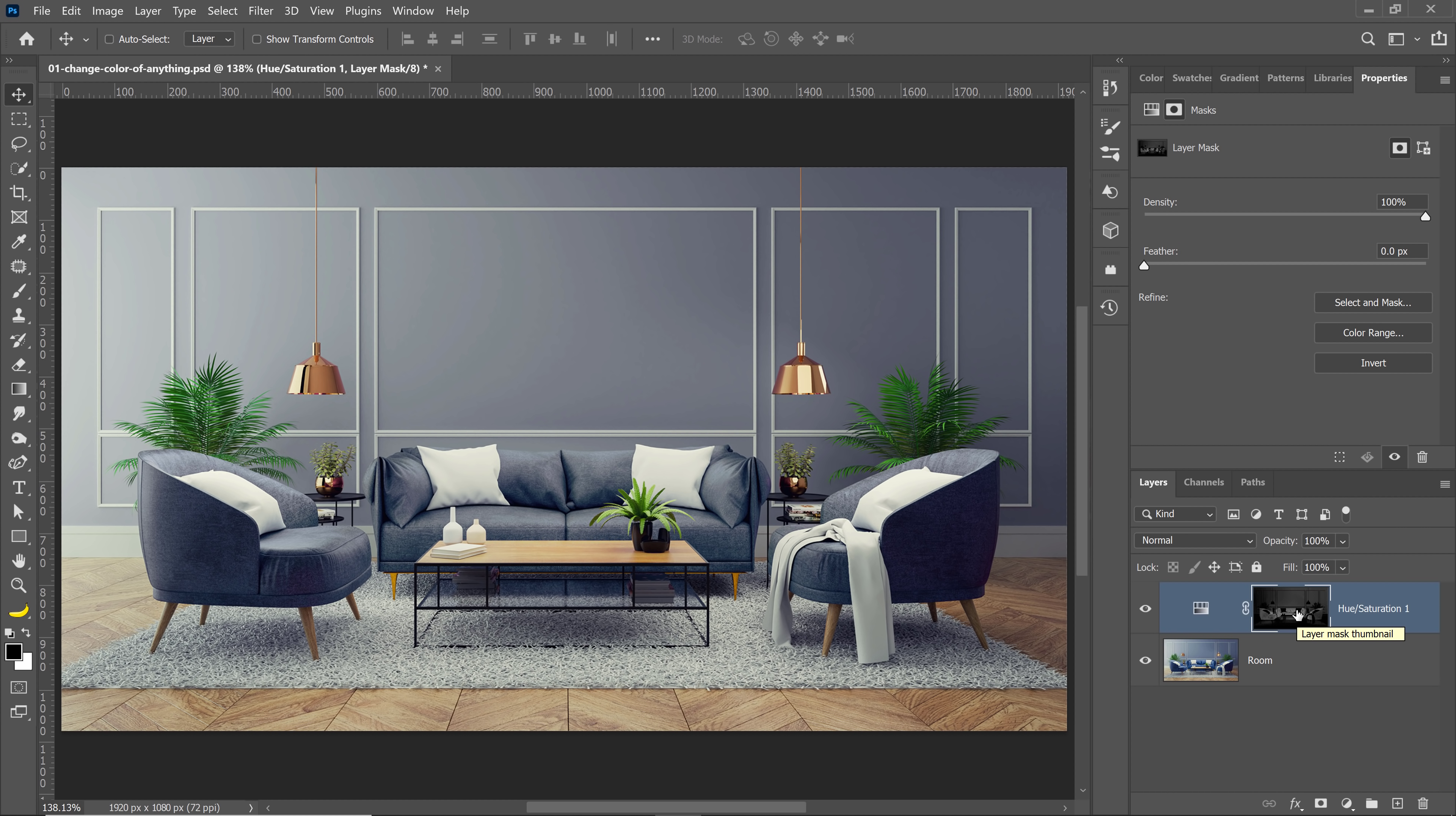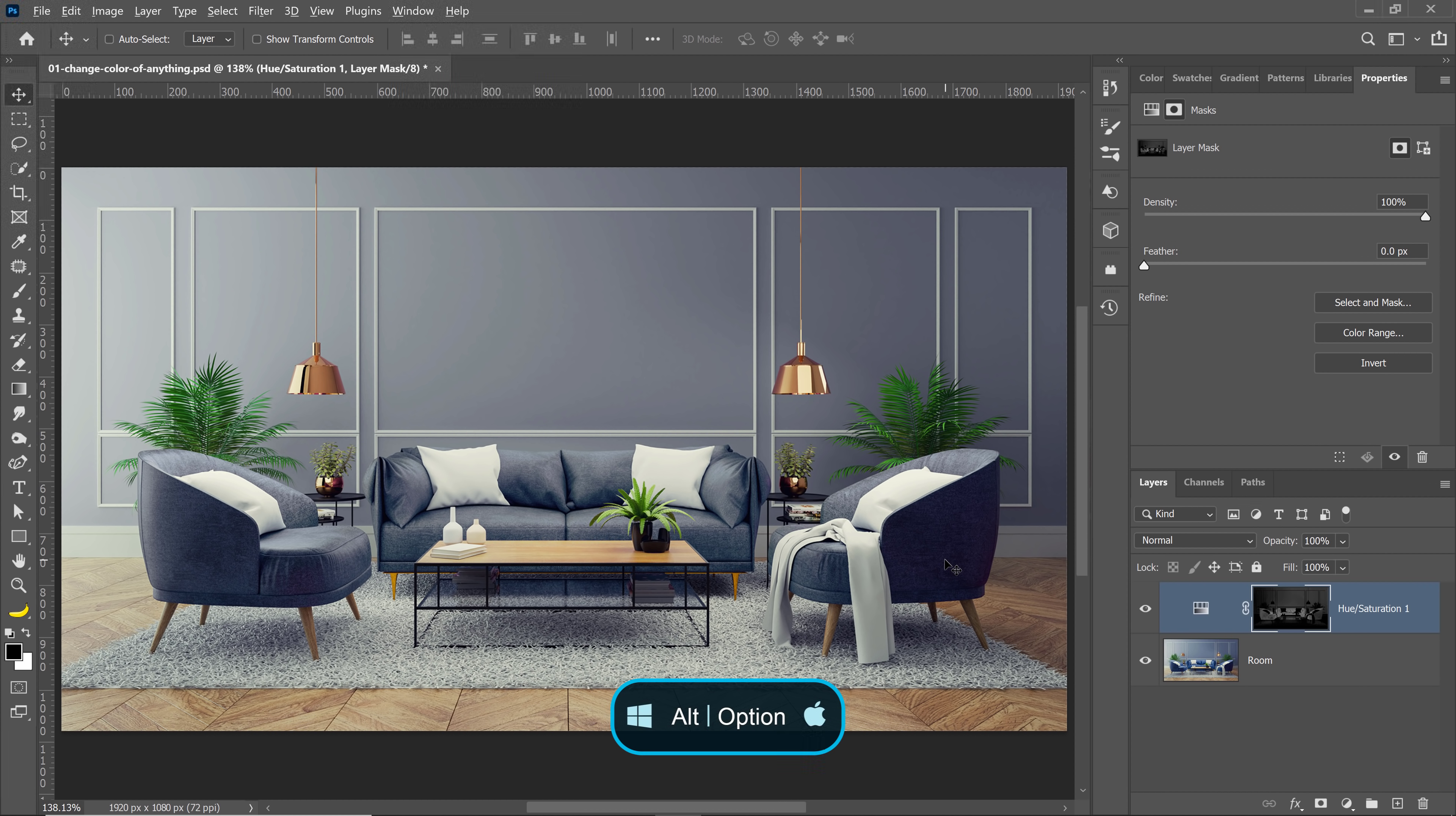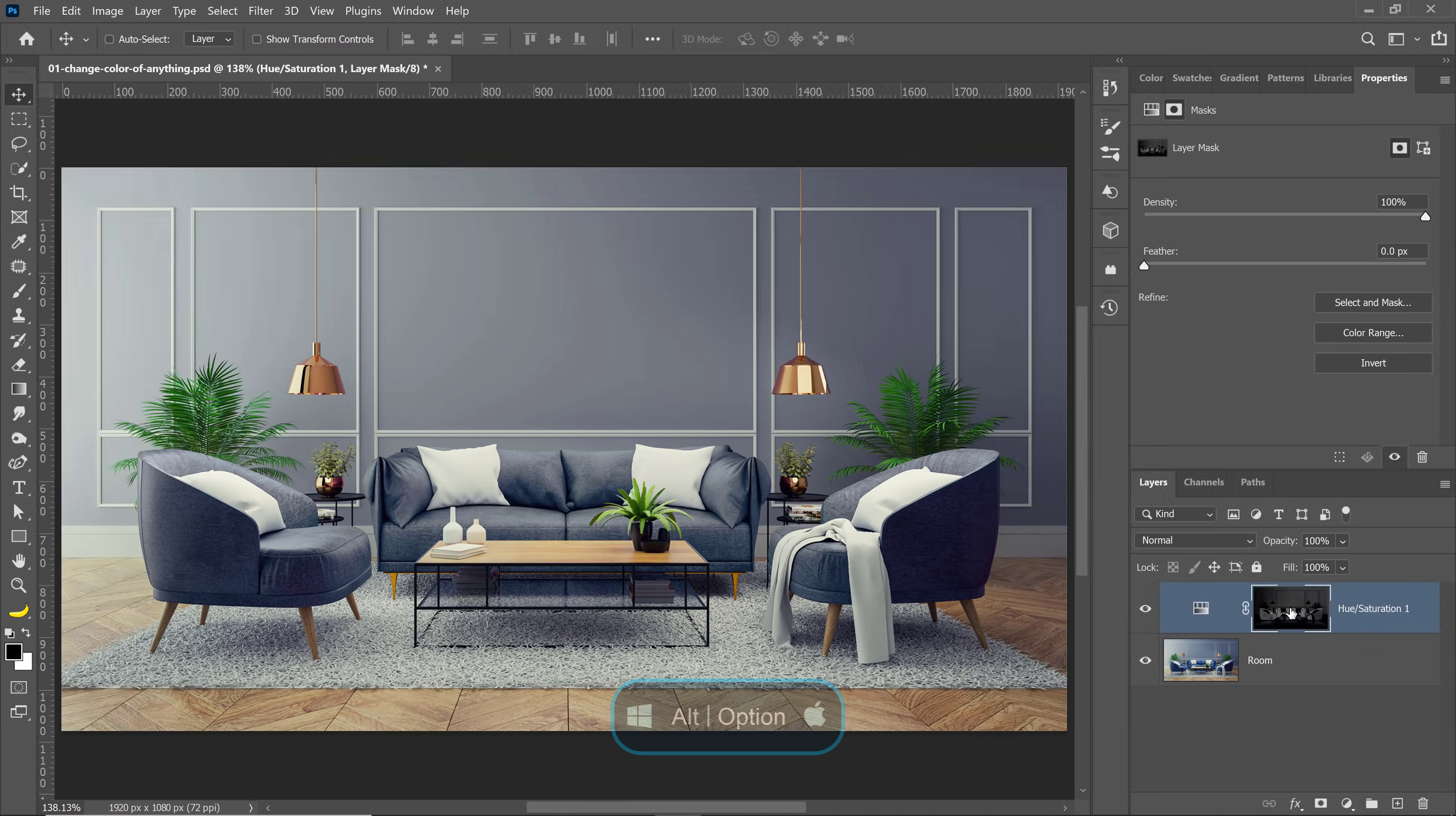Again, the things that I was not targeting before are black, which is why they're not being affected, like the plants, pillows, and lamps. If I hold Alt on Windows, Option on the Mac, and click on the layer mask thumbnail, you can see that those are black, so they're not being affected.